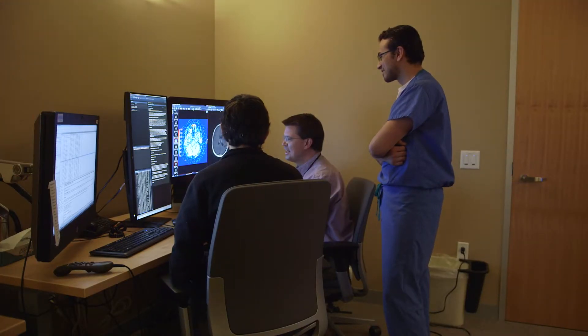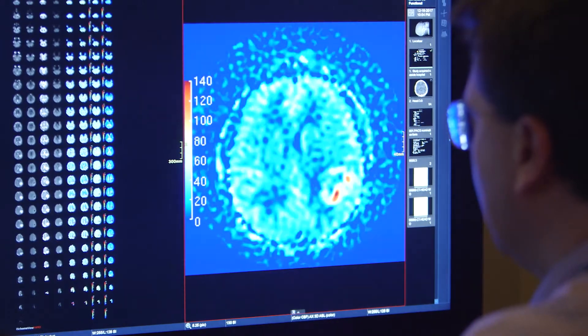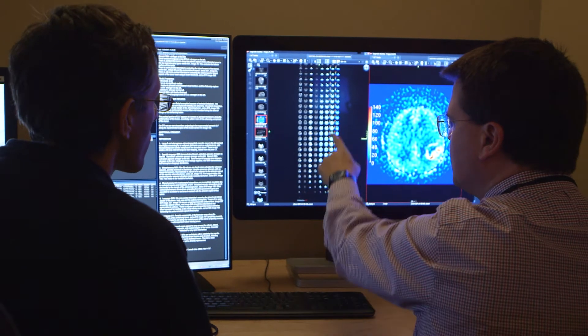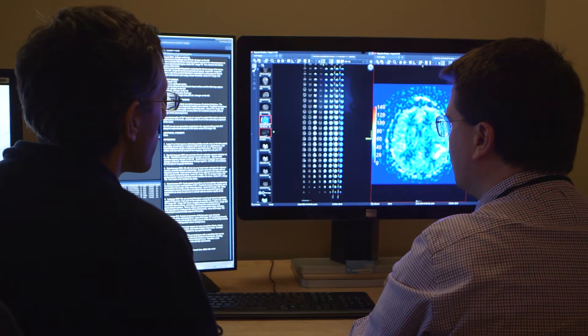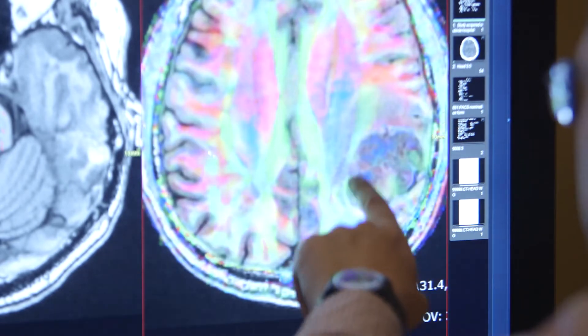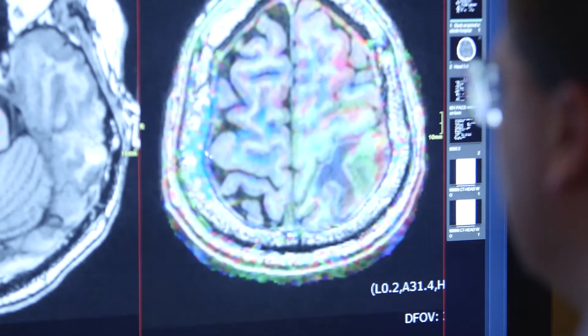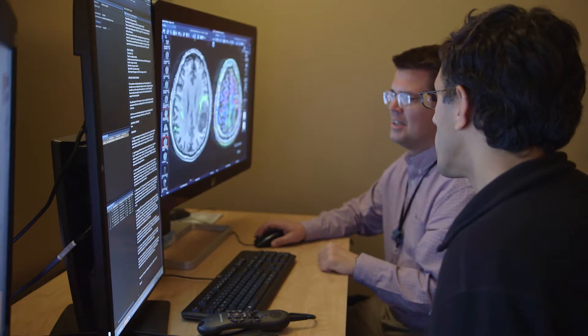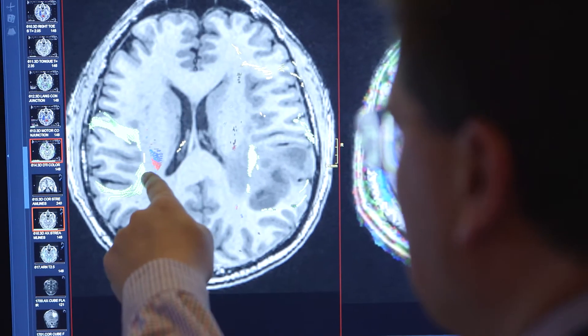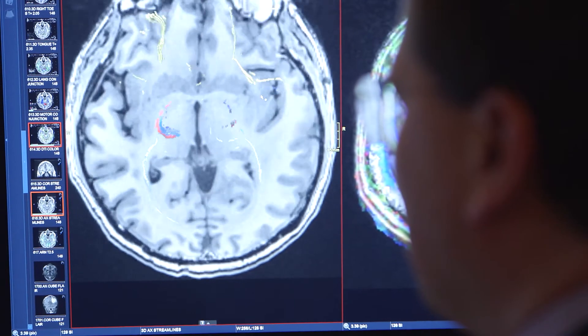Perfusion MRI imaging is another advanced imaging modality we use routinely at Stanford. It's a technique that allows us to characterize how brain tumors receive their blood supply, and it's one of the elements we use to distinguish different brain tumors from each other. Tractography is another way to use our MRI scanners. With DTI tractography, we look at white matter tracts in the brain — the pathways through which the brain communicates information to all our senses — which is very important for the neurosurgeon to preserve during tumor resection.